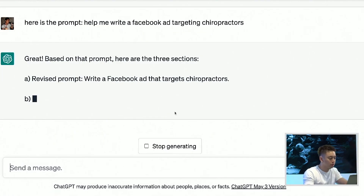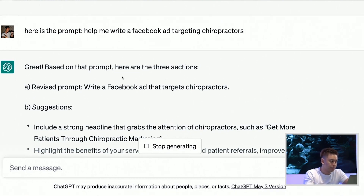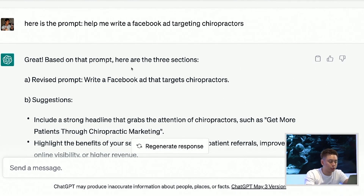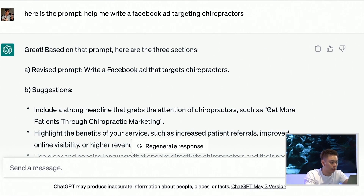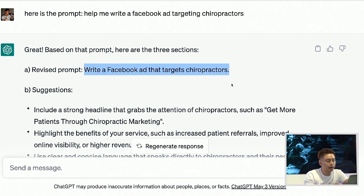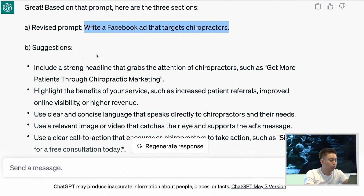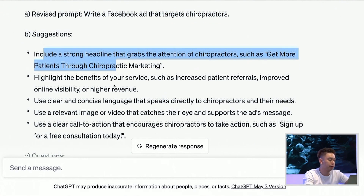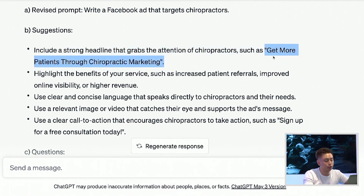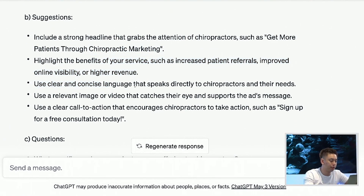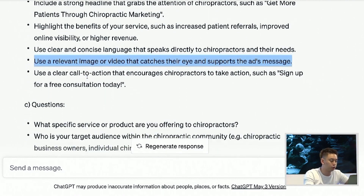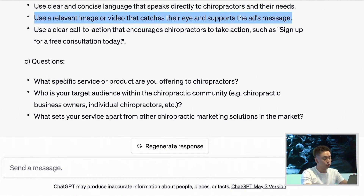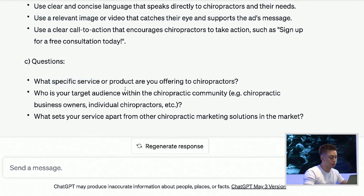Now based on that prompt, here are the three sections. Write a Facebook ad that targets chiropractors — so nothing has changed just yet, it's still super basic. But it's giving me suggestions: include a strong headline such as 'get more patients' for chiropractic marketing, utilize benefits, be clear and concise, could be image or video. And notice what's happening — it's asking me questions. What type of service or product are you offering to chiropractors?